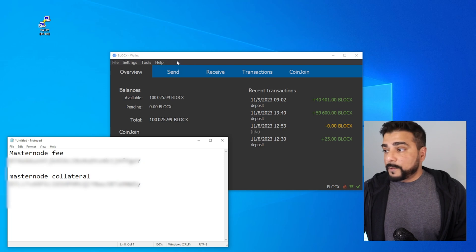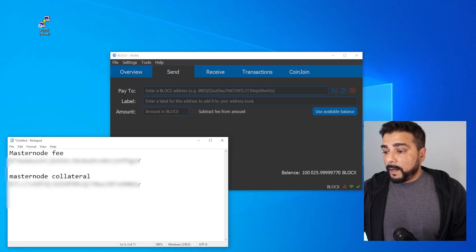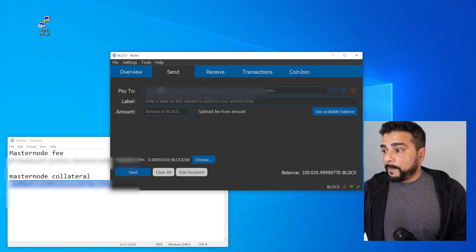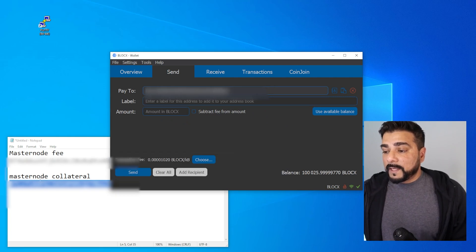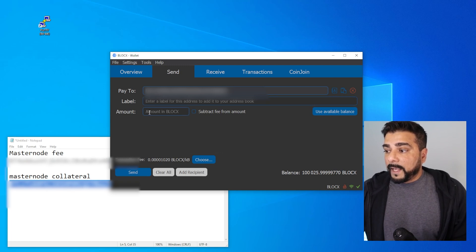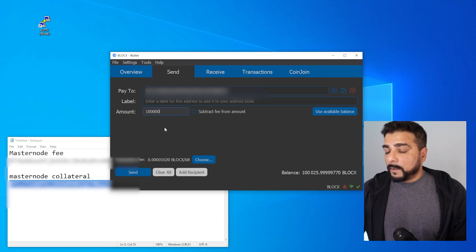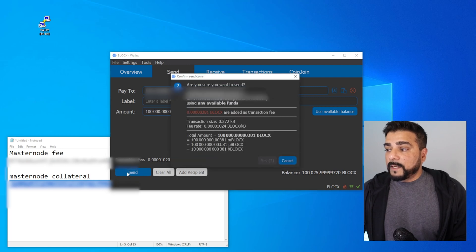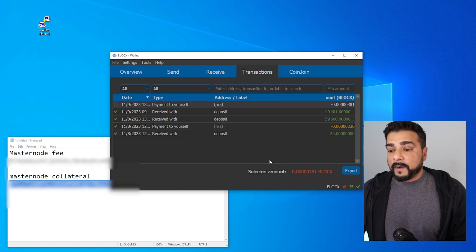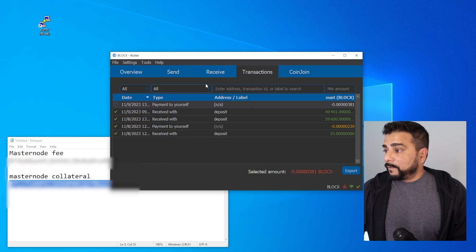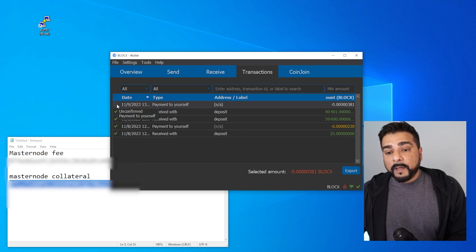Now we can continue with the collateral address we just created. We're going to send the total amount of 100,000 BlockX into it. We'll go over to the wallet, click on the send window, highlight the collateral address, copy it, and paste it in. That's the masternode collateral address. The amount is going to be 100,000. We'll go ahead and send it — we're sending it to ourselves, to our collateral address — then click yes. You can see 'payment to yourself' in the transaction window. It's unconfirmed right now; we need confirmation by four blocks, which might take a few minutes.